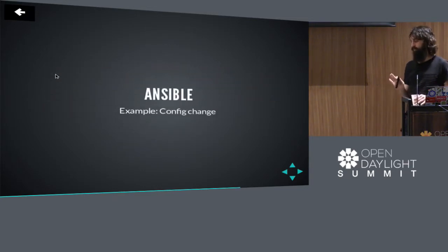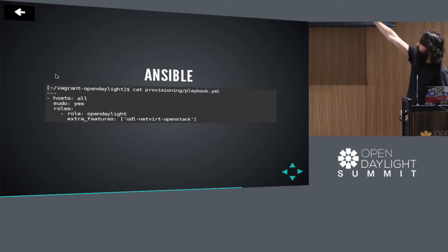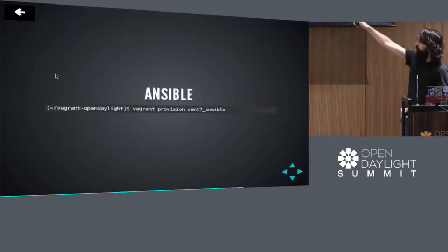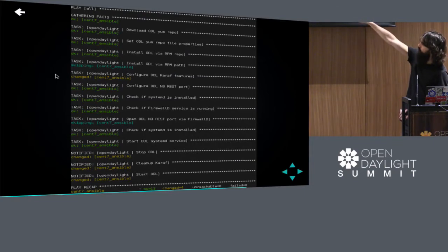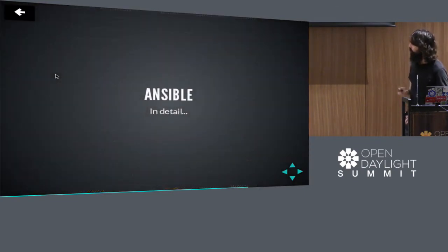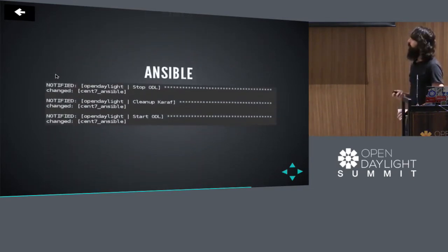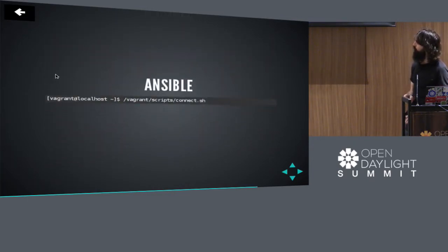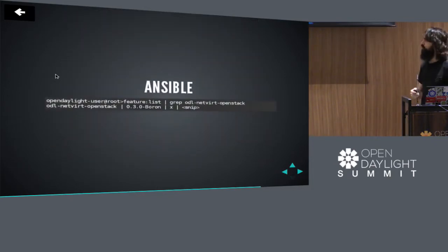Notice we didn't set any features to be installed initially. Let's do an update using the Ansible provisioner — we modify the playbook file to override the extra_features list with the same demo feature as before: odl-netvirt-openstack. This time we use vagrant provision name-of-box. Notice there's very little yellow this time — just the one change around modifying the Karaf features set to be installed at boot, plus some handlers kicked off to make it take effect. We grab a shell, sanity check ODL didn't break, connect with the connect.sh helper script, get our ODL shell, and verify that our demo feature is installed. According to the output, it is installed.